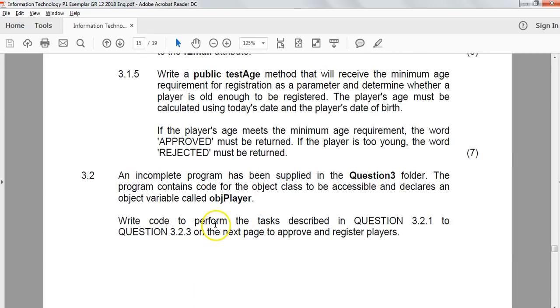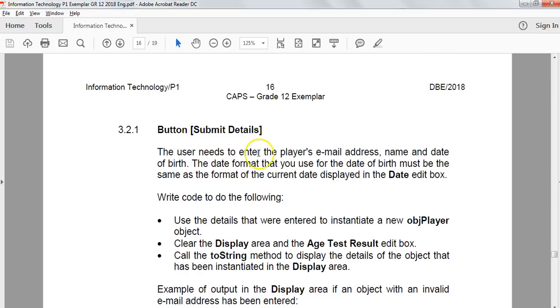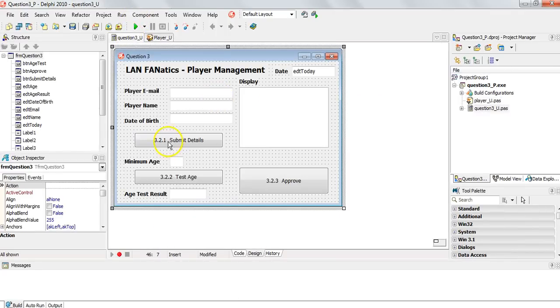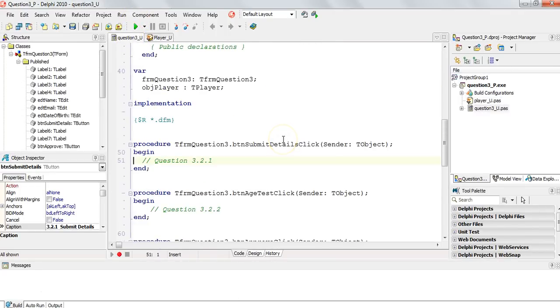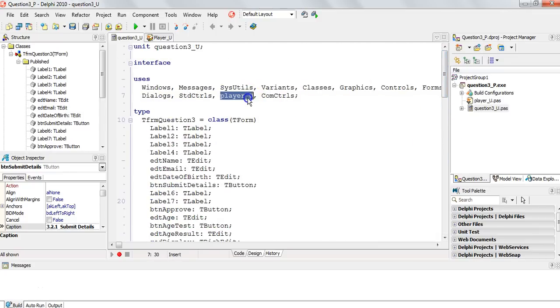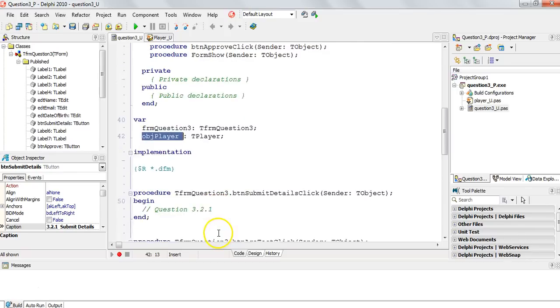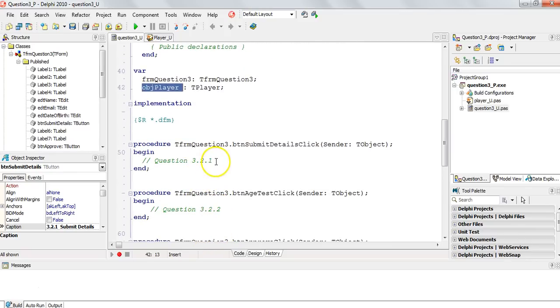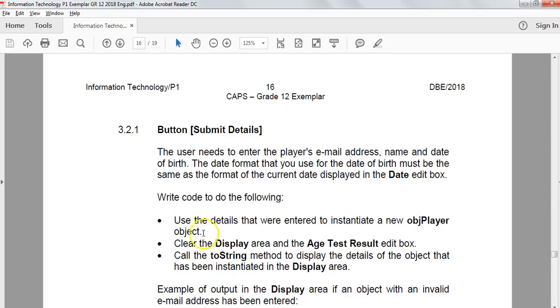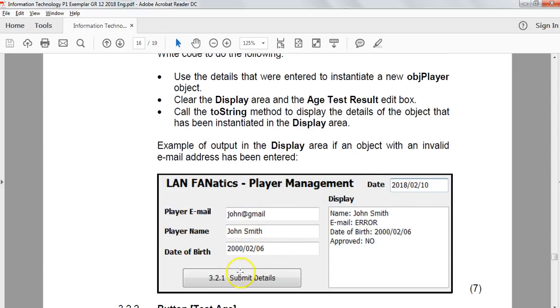Question 3.2.1. There's a submit details button. The user needs to enter the player's email address, name, date of birth, date format same as the current date displayed in the date box. We must use these details to instantiate a new object. We will clear the display and age test result in the edit box and call the toString function. So we get those details, click on it, and it must look something like that. I think the toString function will do that.